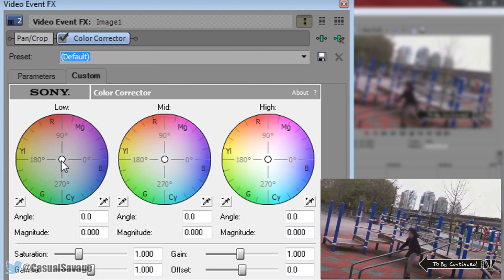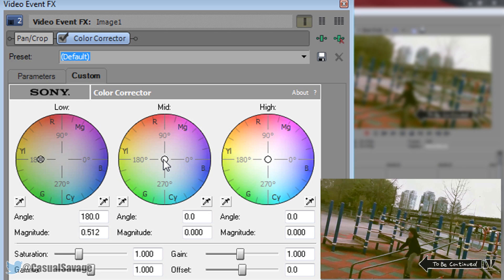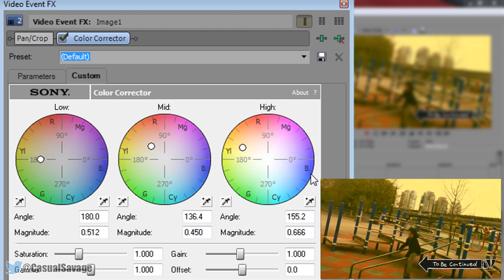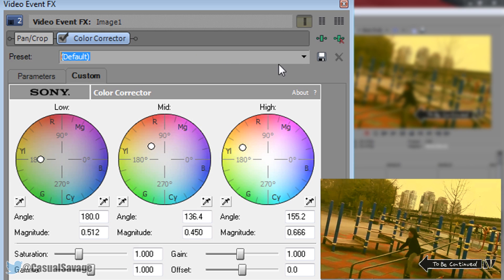Now what you want to do is change the low. Just about here. You want to change mid towards the top left. So about there. Not too much. And then you want to change high right up to the yellow. Just like that. And that gives us the sepia effect or the sepia color.